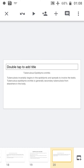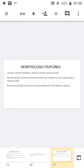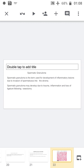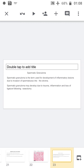Tuberculosis epididymo-orchitis invariably begins in the epididymis and spreads to involve the testis. It is mainly secondary tuberculosis from elsewhere in the body. Grossly, discrete yellowish caseous necrotic areas are seen. Microscopically, numerous tubercles which may coalesce to form large caseous masses are seen, and acid-fast bacilli can be demonstrated by Ziehl-Neelsen staining. Histologically you can identify the typical granuloma with caseous necrosis, Langhans-type giant cells, epithelioid cells, and macrophages.